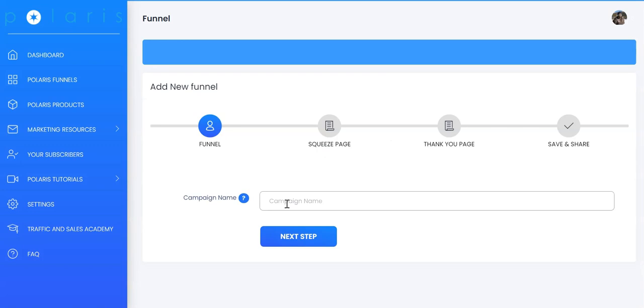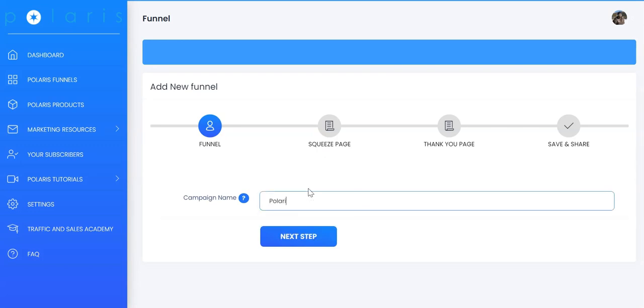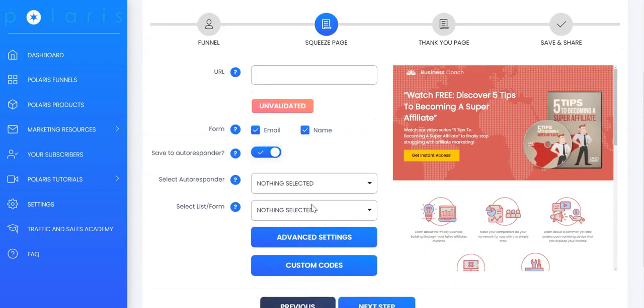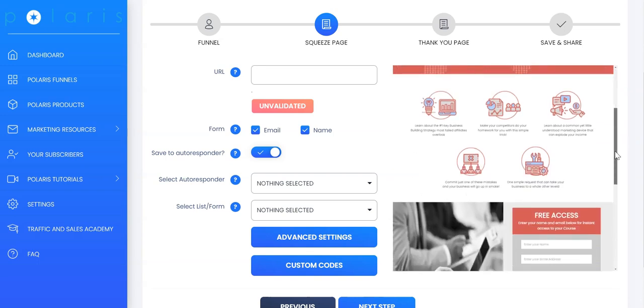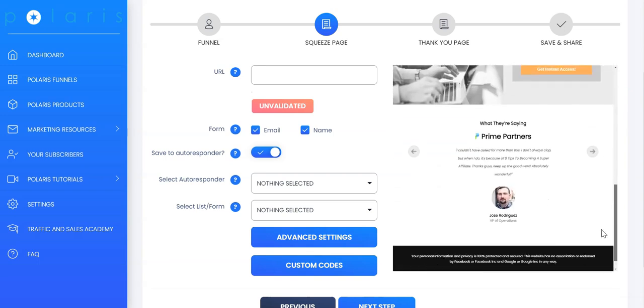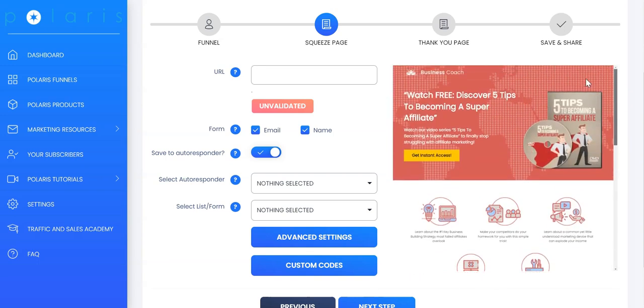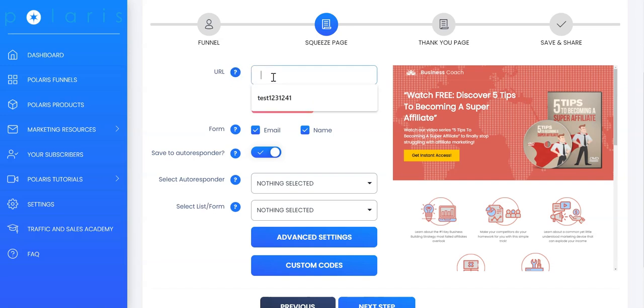Next, just give your funnel a name. Click on the next step. Here you're going to set up your squeeze page or the lead magnet. You can see your live preview on the right hand side here, how the squeeze page or the lead page looks like. Every funnel inside Polaris is hosted for you. So you can give a funnel a name.